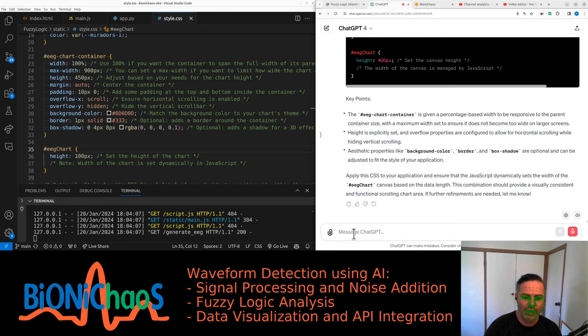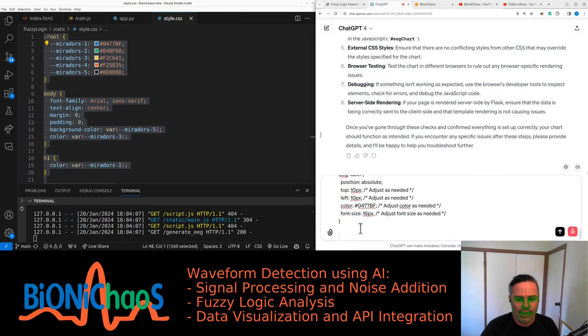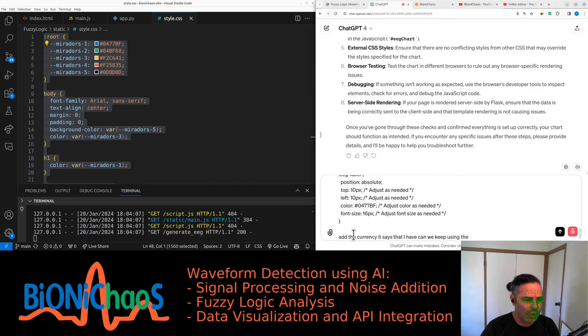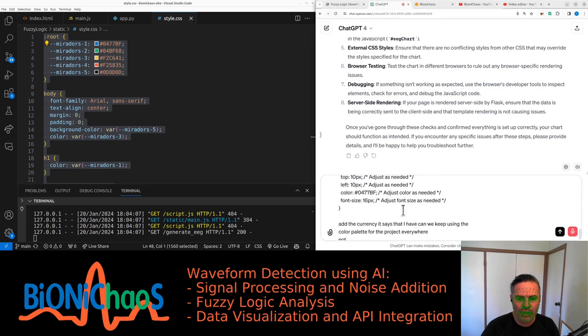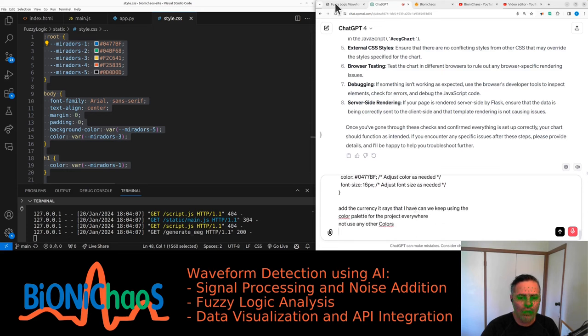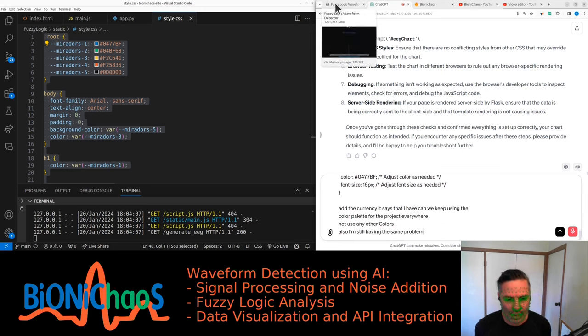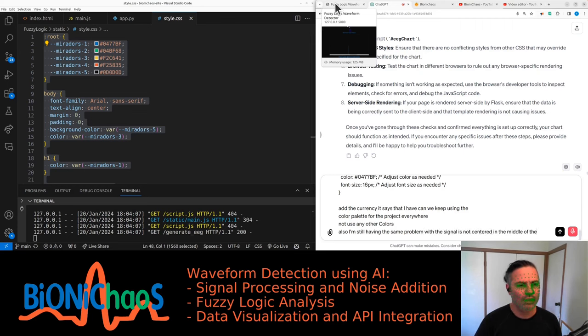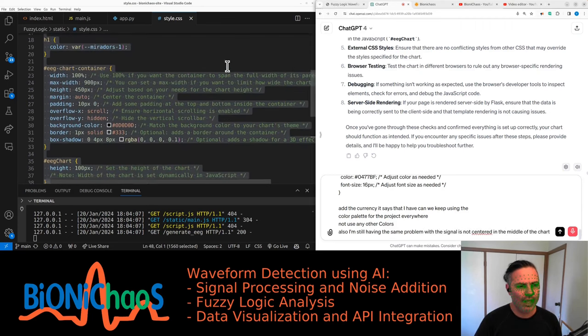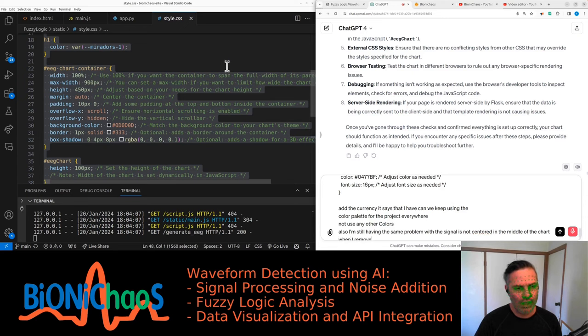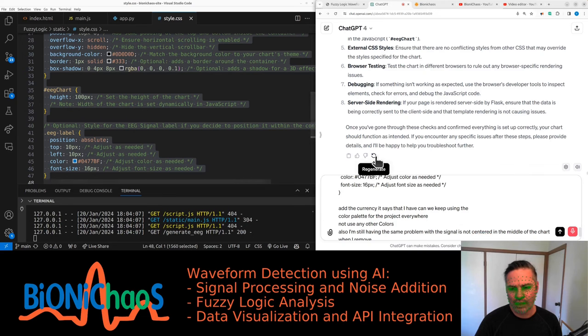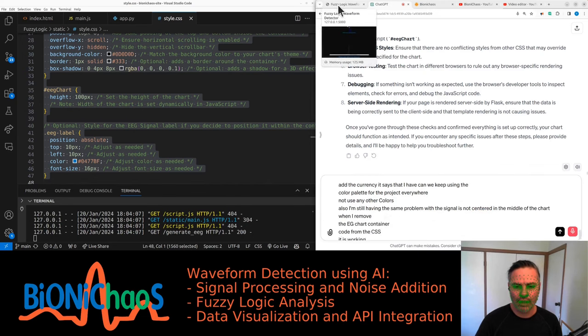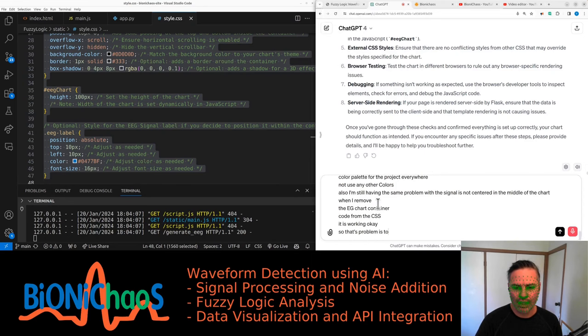Do we need to adjust anything else as well for this to work? Can we keep using the color palette for the project everywhere, not use any other colors? Also, I'm still having the same problem where the signal is not centered in the middle of the chart. When I remove the EEG chart container code from the CSS, it is working okay. So that probably needs to be redone.